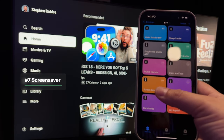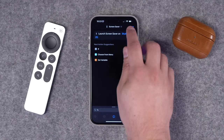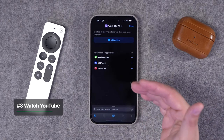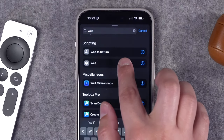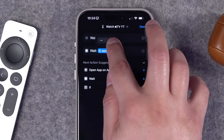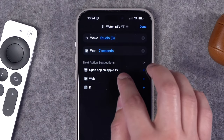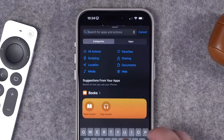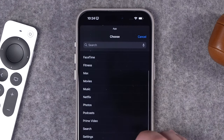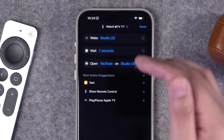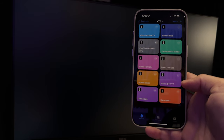You can also run the screen saver from a shortcut using the 'Launch Screen Saver on Apple TV' action. Now let's combine some actions into automations. For example, to wake an Apple TV and then open YouTube, start with Wake Apple TV, then search for and add a 'Wait' action — I set it to seven seconds. This lets the TV fully wake up before the next step. Then add 'Open App on Apple TV,' choose the TV and app. Now the shortcut will wake the Apple TV, wait for it to be ready, and then open the app.